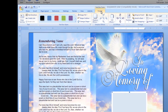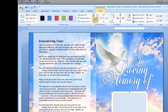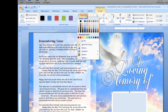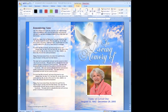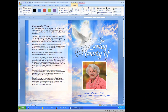Then go up to the Format tab, go to Shape Fill, pull that down, and select Picture. Find the picture you want to use on your desktop or in a folder on your computer. Click the Insert button and your picture is now inserted within the box.